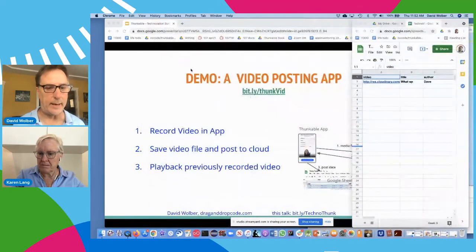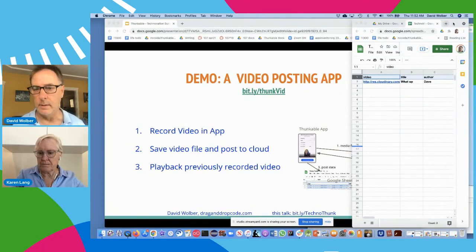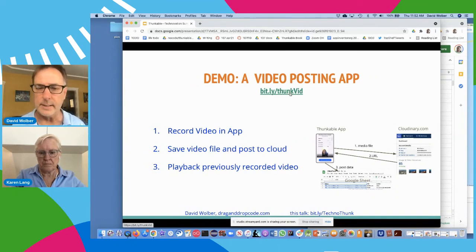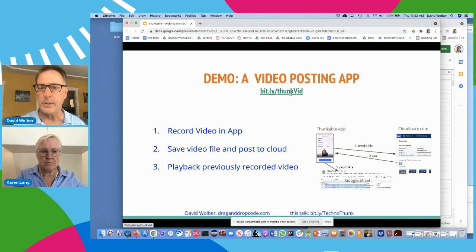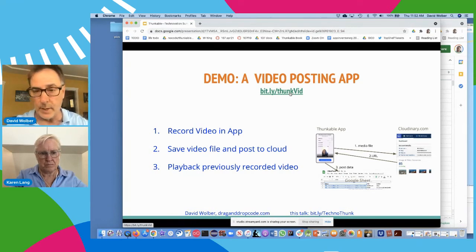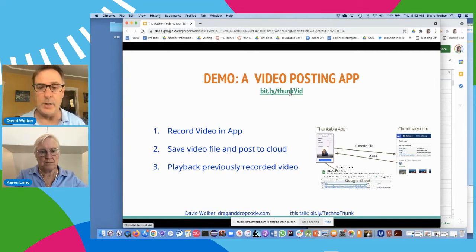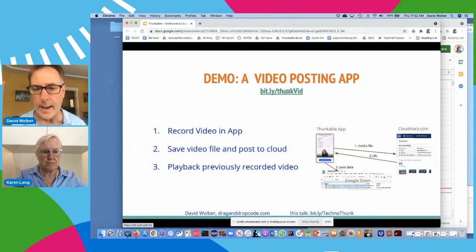Let me go back to my slides. We just did this demo, and if you want to take this link down, it's actually a tutorial that gives you the app in a slightly more complete state than what I just showed you. You just have to tweak a few things to get it to work for you — use your Cloudinary settings and make your own spreadsheet — but you can actually create a video posting app very quickly using my template.